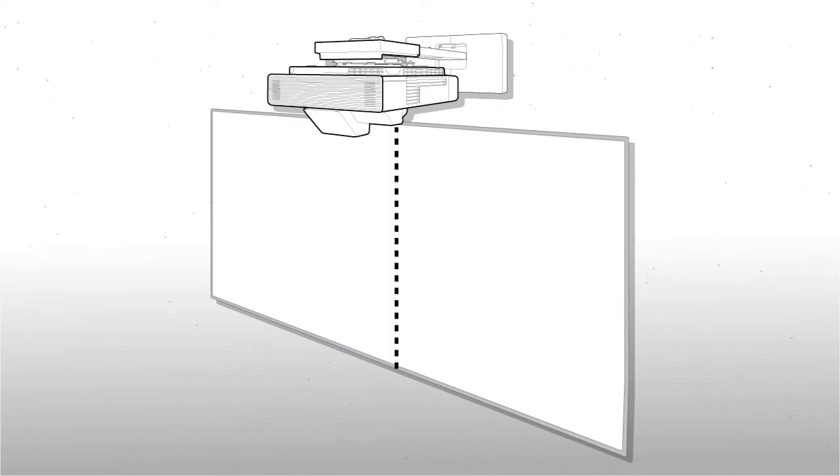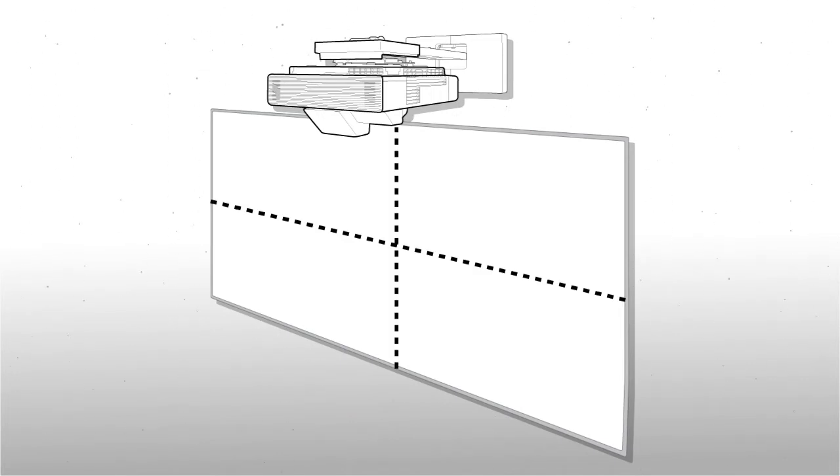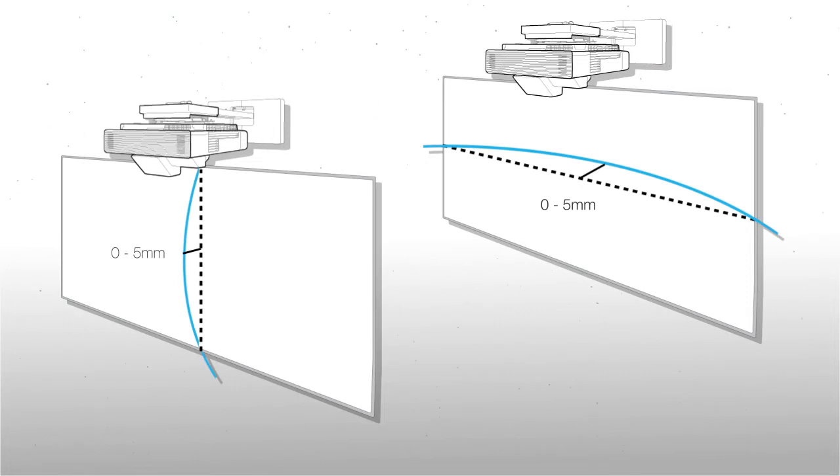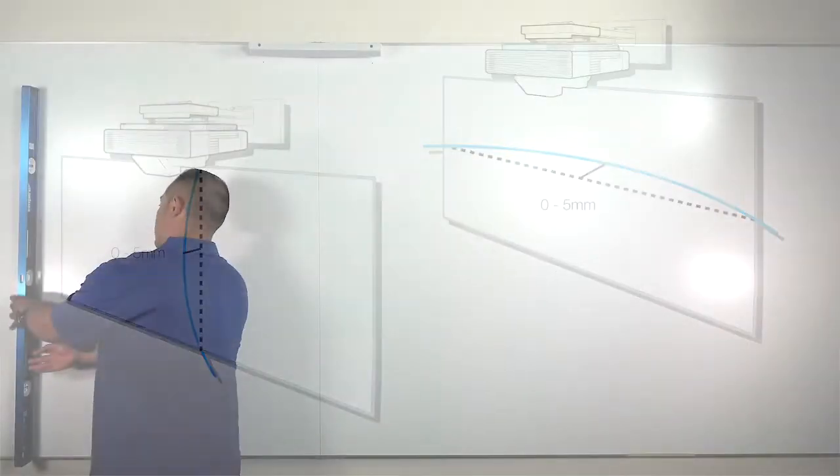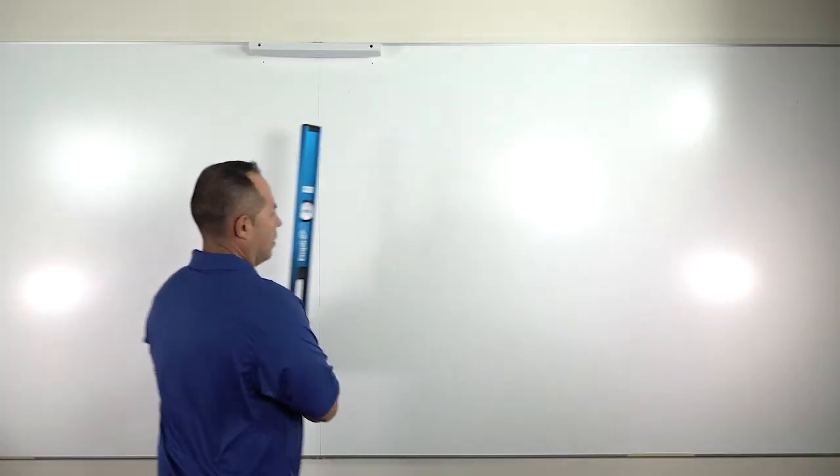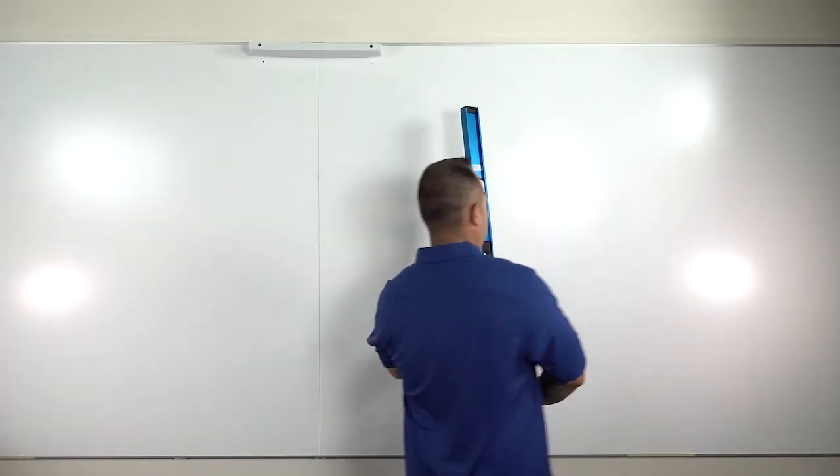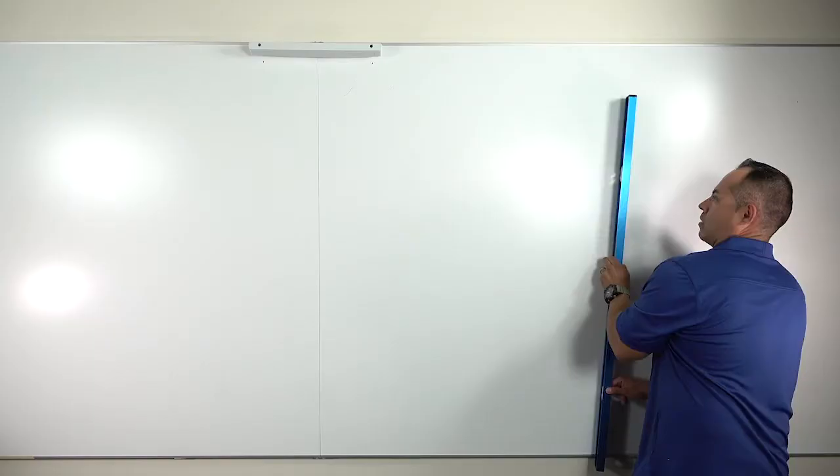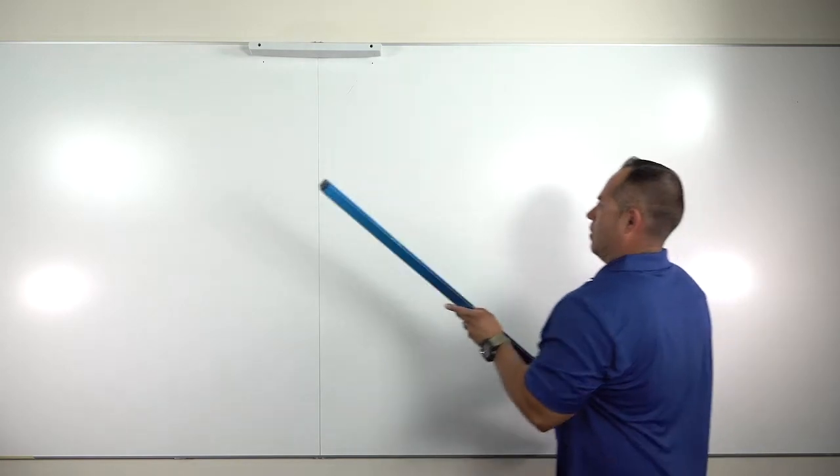Both the vertical and horizontal curvature of the board surface must be 5 millimeters or less. You can check the curvature by placing a straight edge against the board surface and looking for gaps. Check vertically, then horizontally.